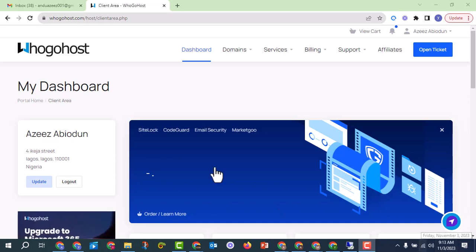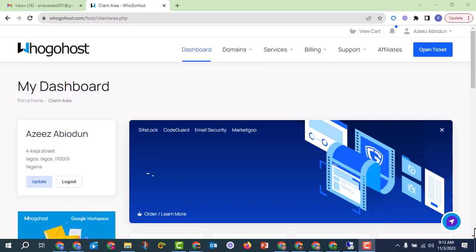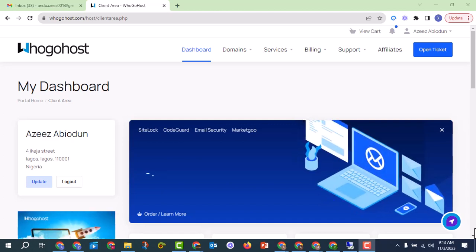Alhamdulillah wa salatu wa salam ala rasulillah. Welcome back to Allah's training and coaching program. We ask Allah to bless our efforts. In this particular video, I'm going to teach you how to verify emails with a third-party verification tool.